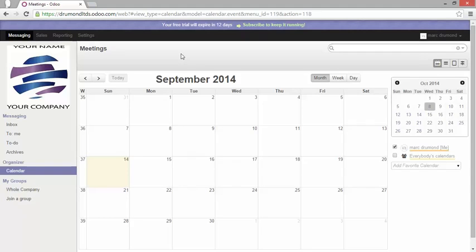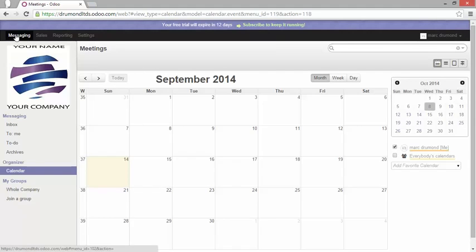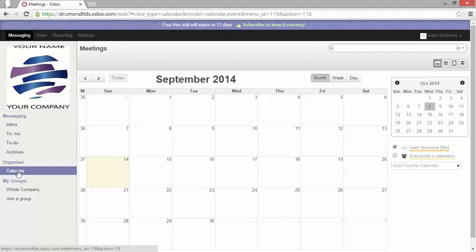Now I'm right back into my instance. To get to this calendar you need to go to messaging and then in the menu select calendar.